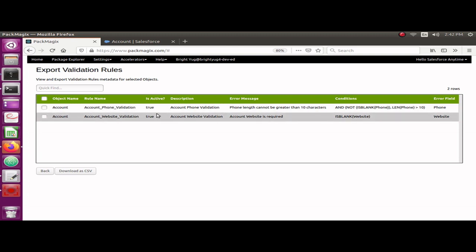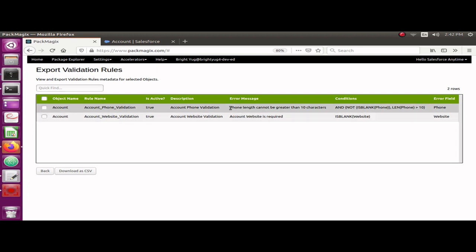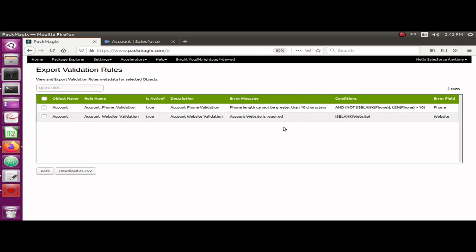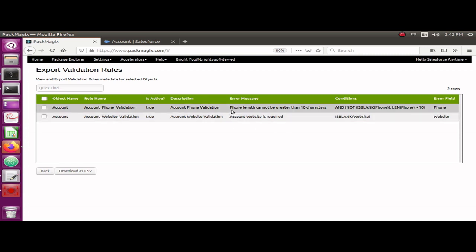name, the rule name, it shows me whether it's active or not, it has a description, and it also has the error message. This is quite helpful in case you have got a validation rule error message on the UI and you want to find out